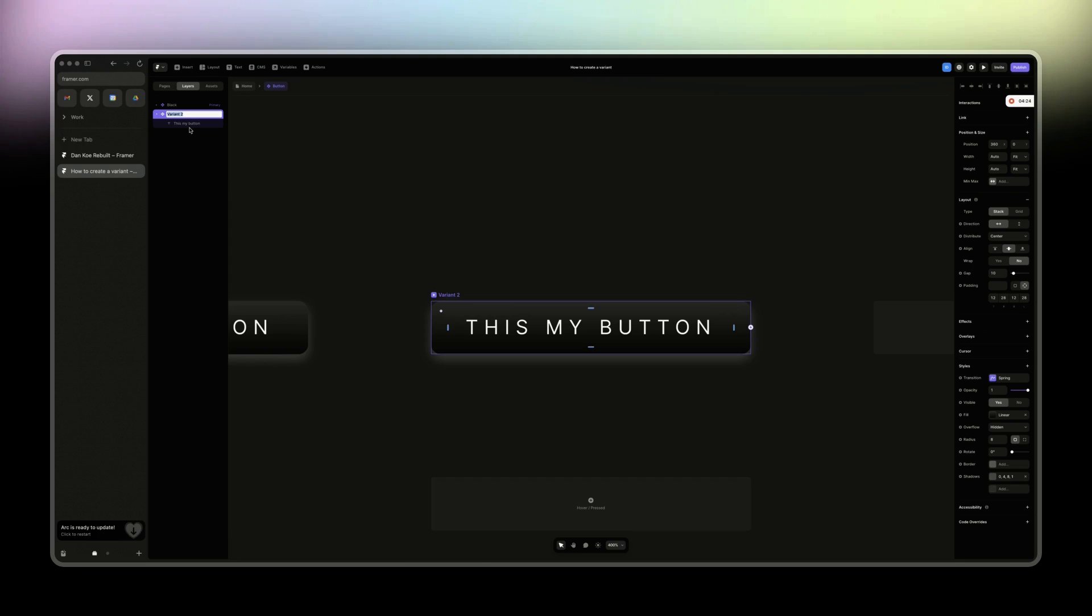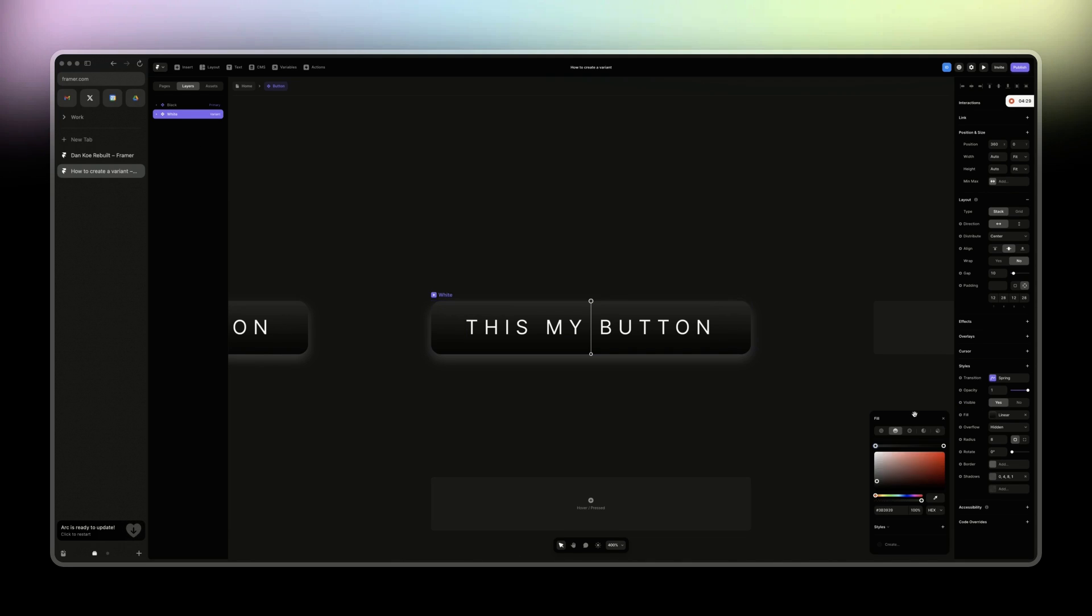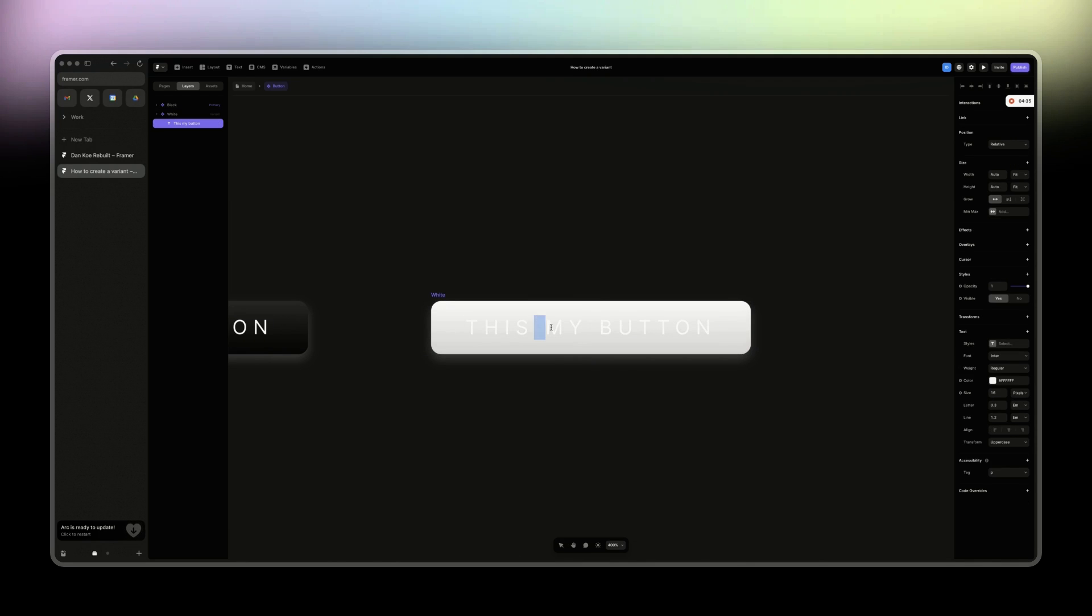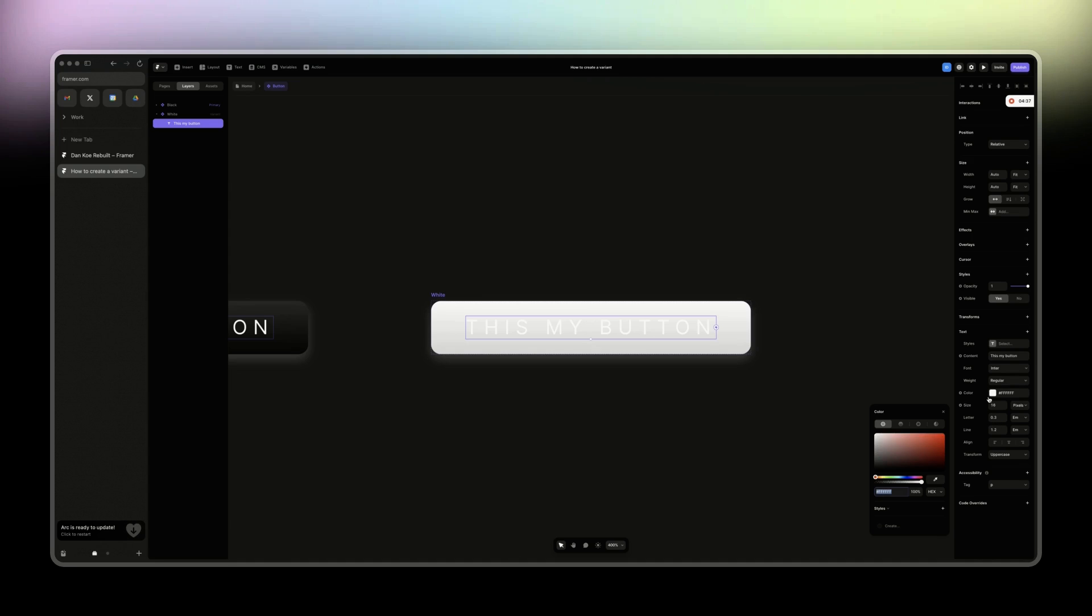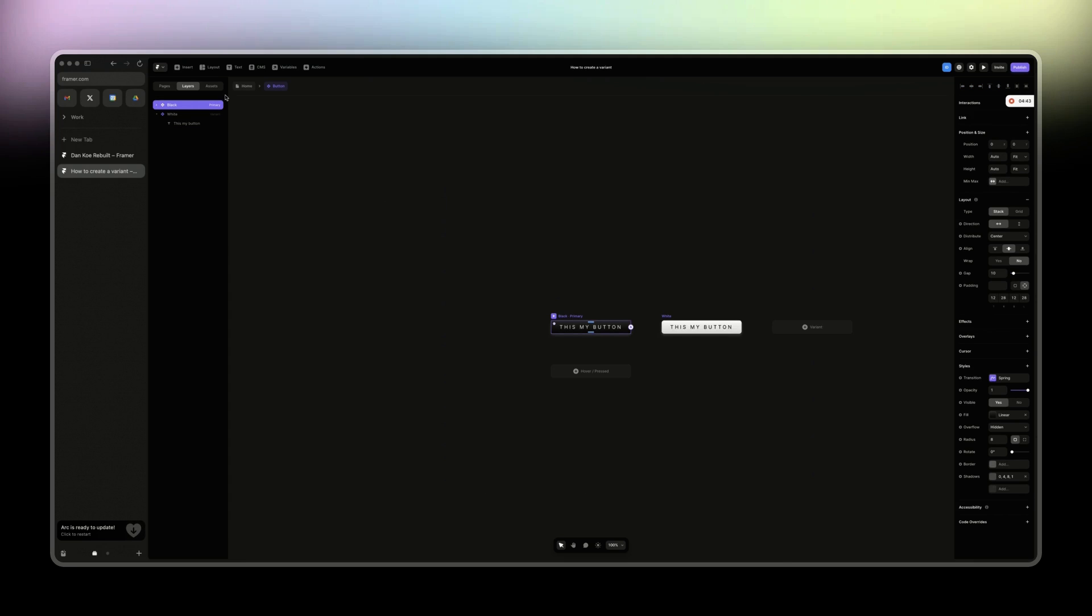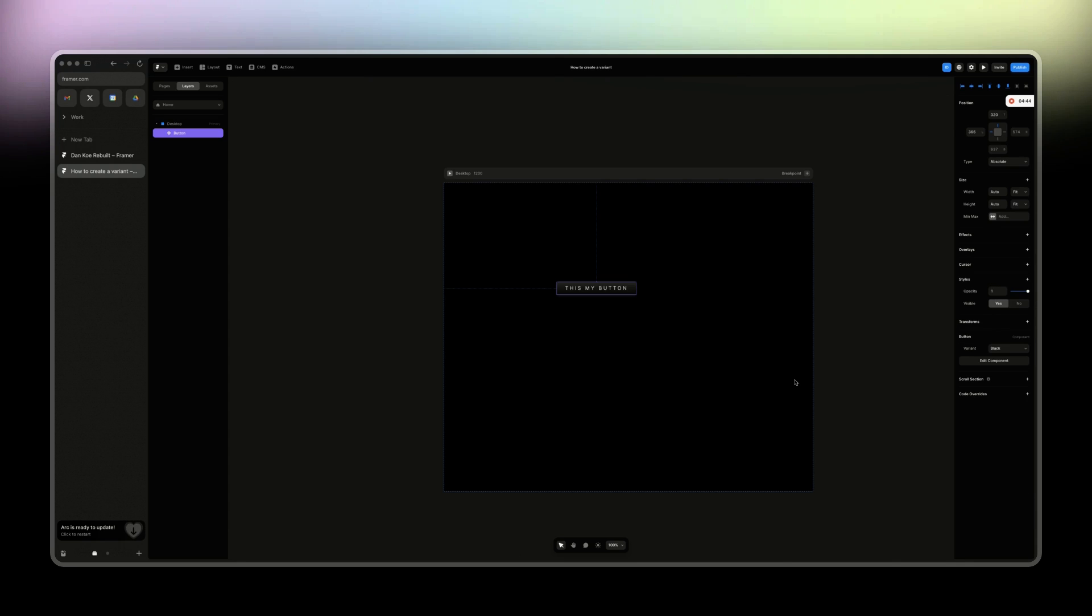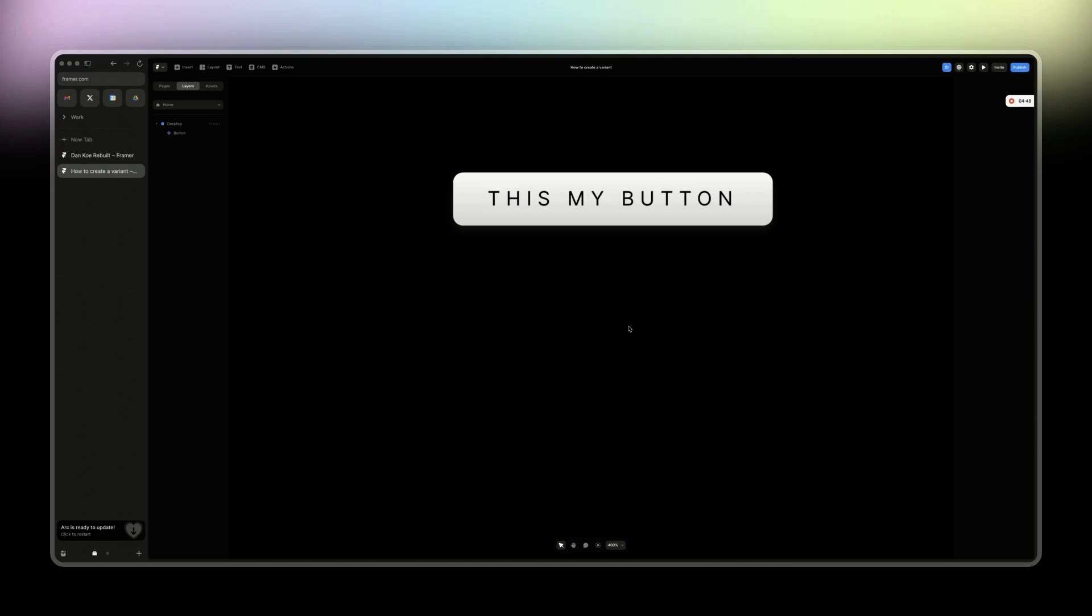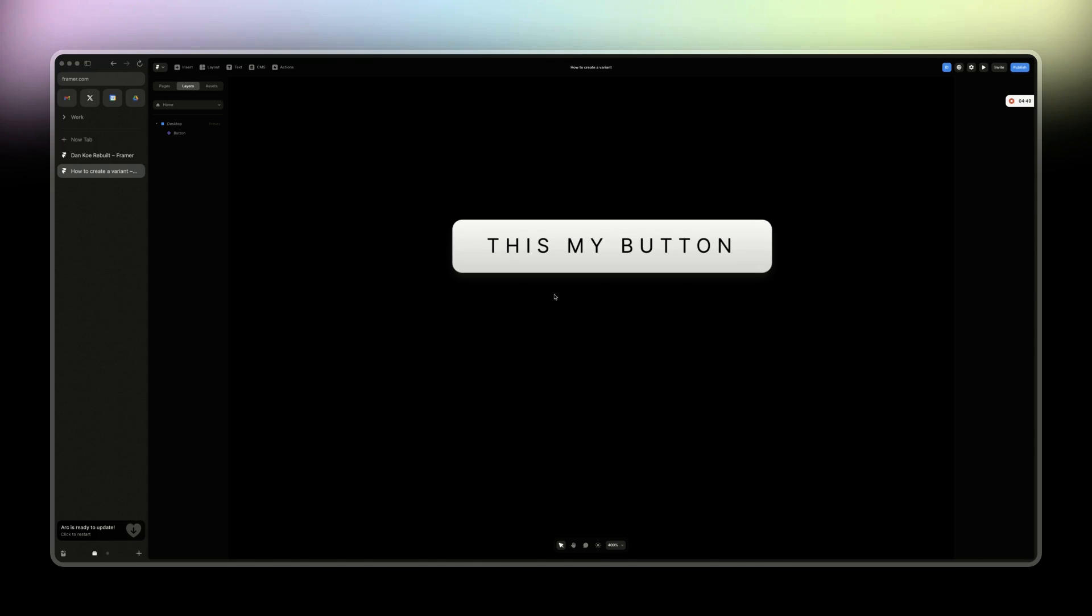And then you have variant 2. You can call it, let's say, white. Right. And then when we change this to white, small, white, gray. So this one will be black now. So now if we go back, we have black and white. All right. If we zoom in, nothing fancy.